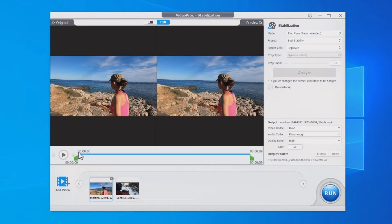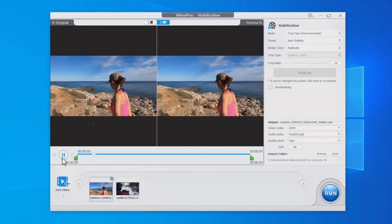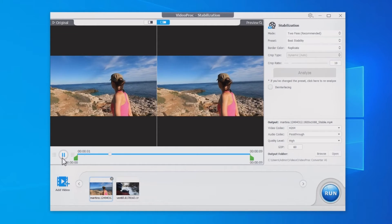VideoProc Converter AI will automatically analyze and stabilize the video based on default settings. Click the play button to preview the result.